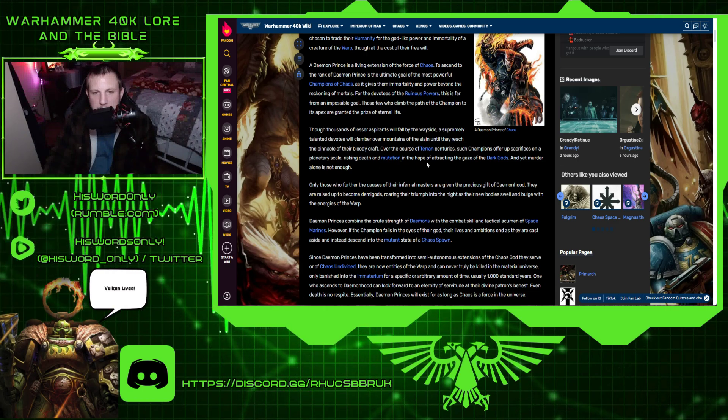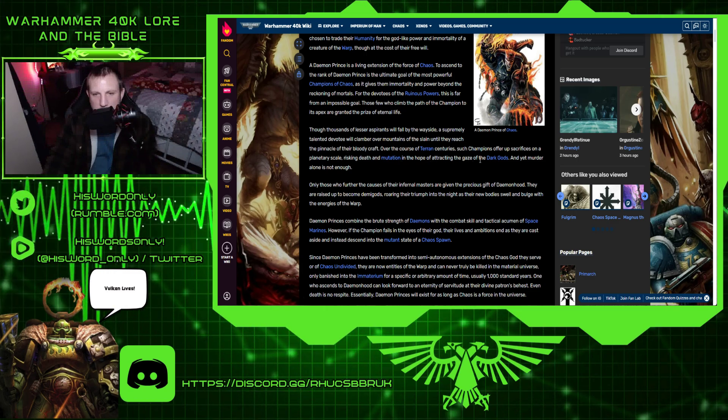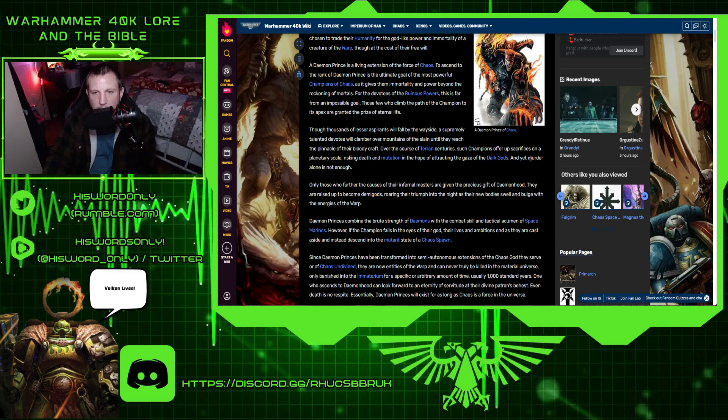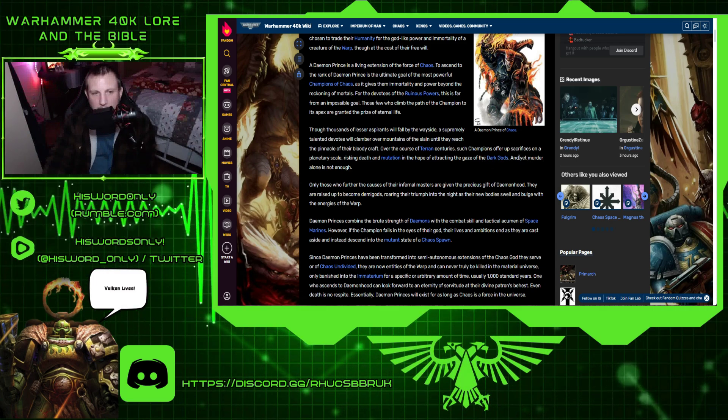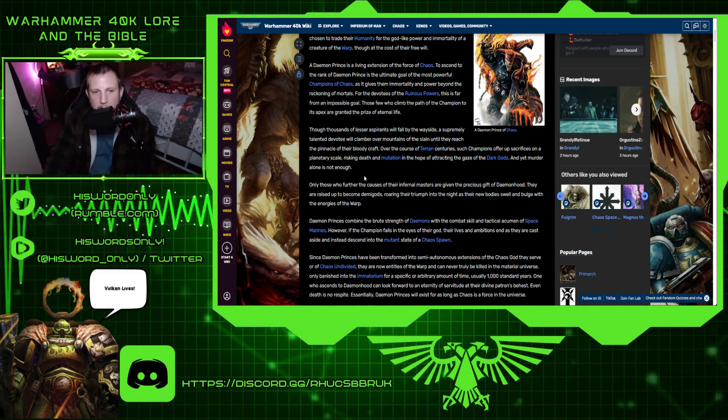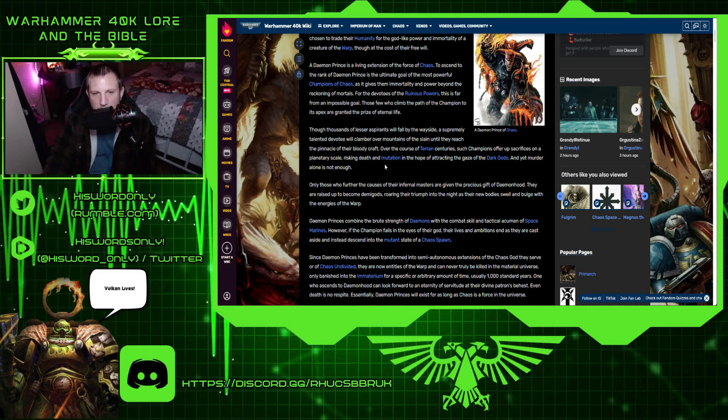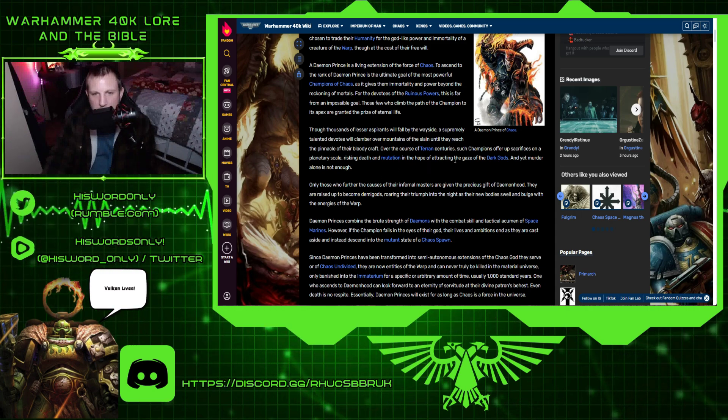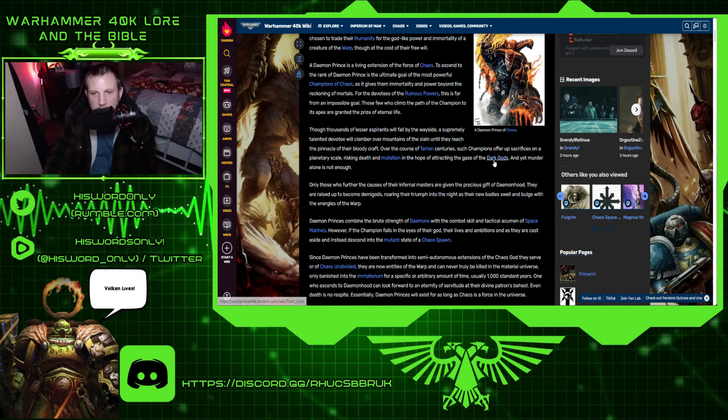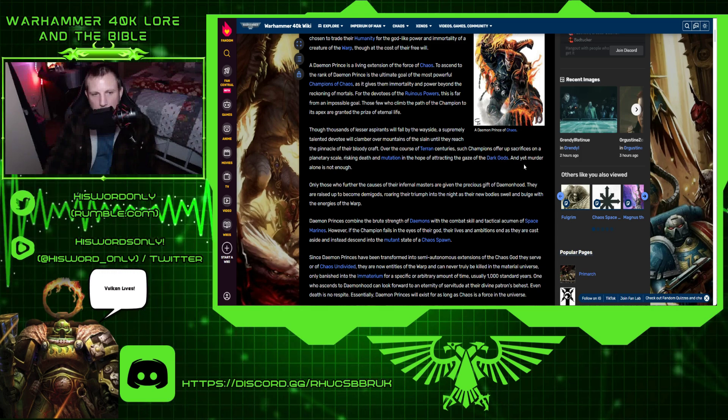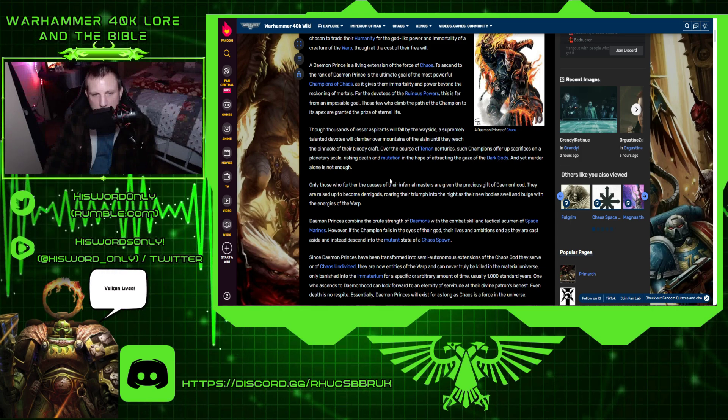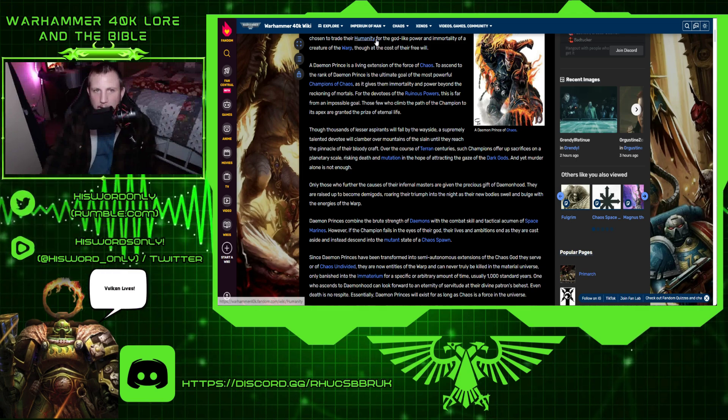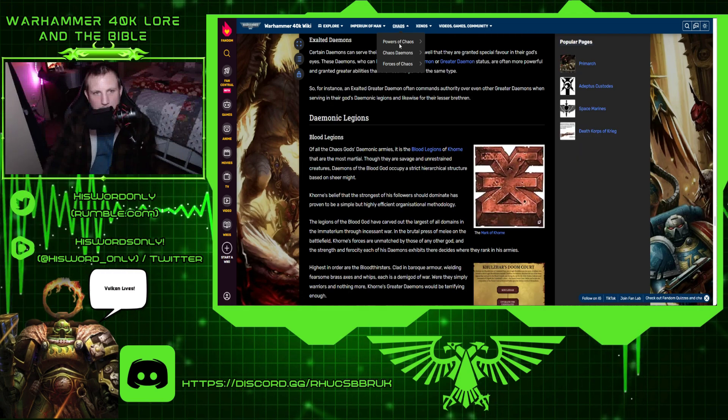To ascend to the rank of demon prince is the ultimate goal of the most powerful champions of chaos, as it gives them immortality and power beyond the reckoning of mortals. For the devotees of the ruinous powers, this is far from an impossible goal. These who climb the path of champion to its apex are granted the prize of eternal life. Though thousands of lesser aspirants will fall by the wayside, a supremely talented devotee will clamber over mountains of the slain until they reach the pinnacle of their bloody craft. Over the course of Terran centuries, such champions offer up sacrifices on a planetary scale, risking death and mutation in the hope of attracting the gaze of the dark gods. And yet, murder alone is not enough.